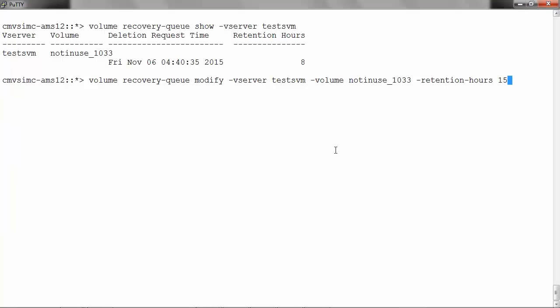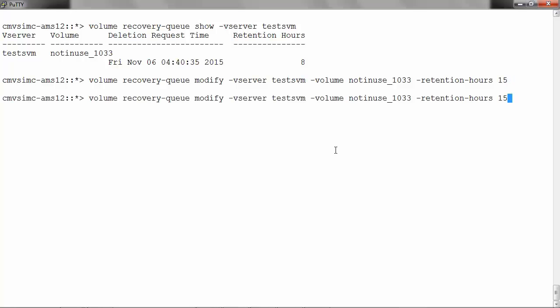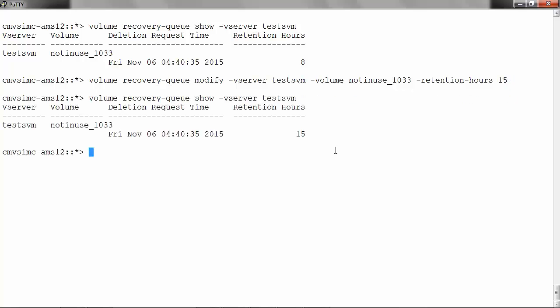To change the retention hours for the volumes already deleted, run volume recovery-queue modify -vserver, name of the vserver -volume, name of the volume -retention-hours and the number of hours. Now if we check the volume recovery queue, it will show the retention hours as 15.